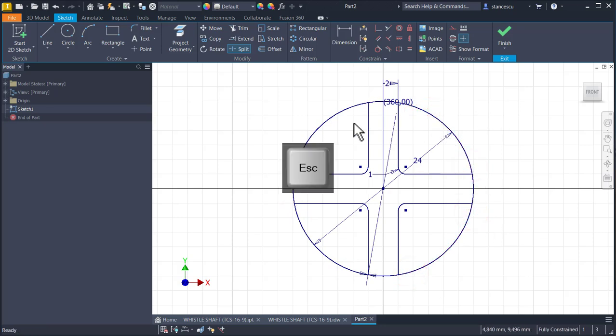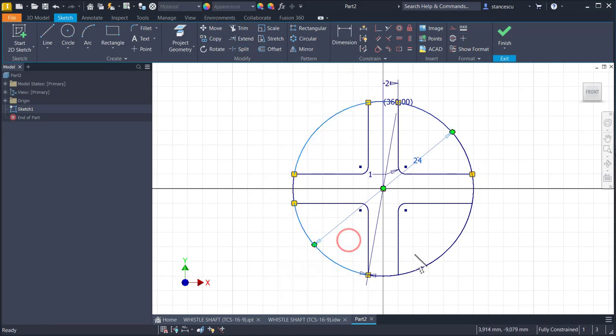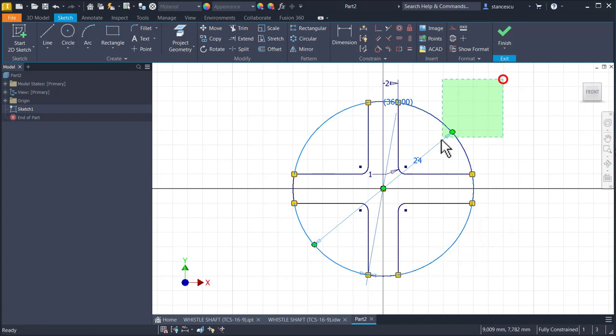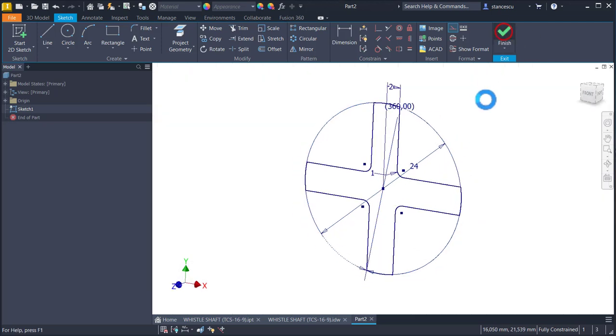Why? Because these four arcs must be the construction lines. Finish sketch.